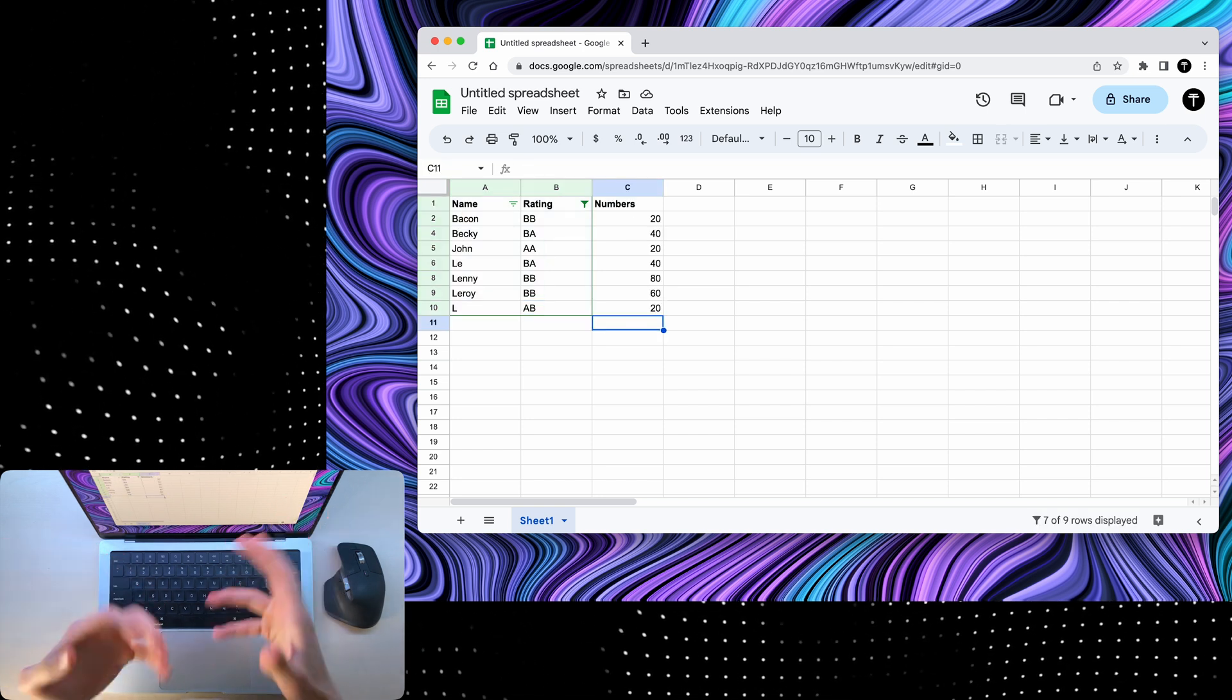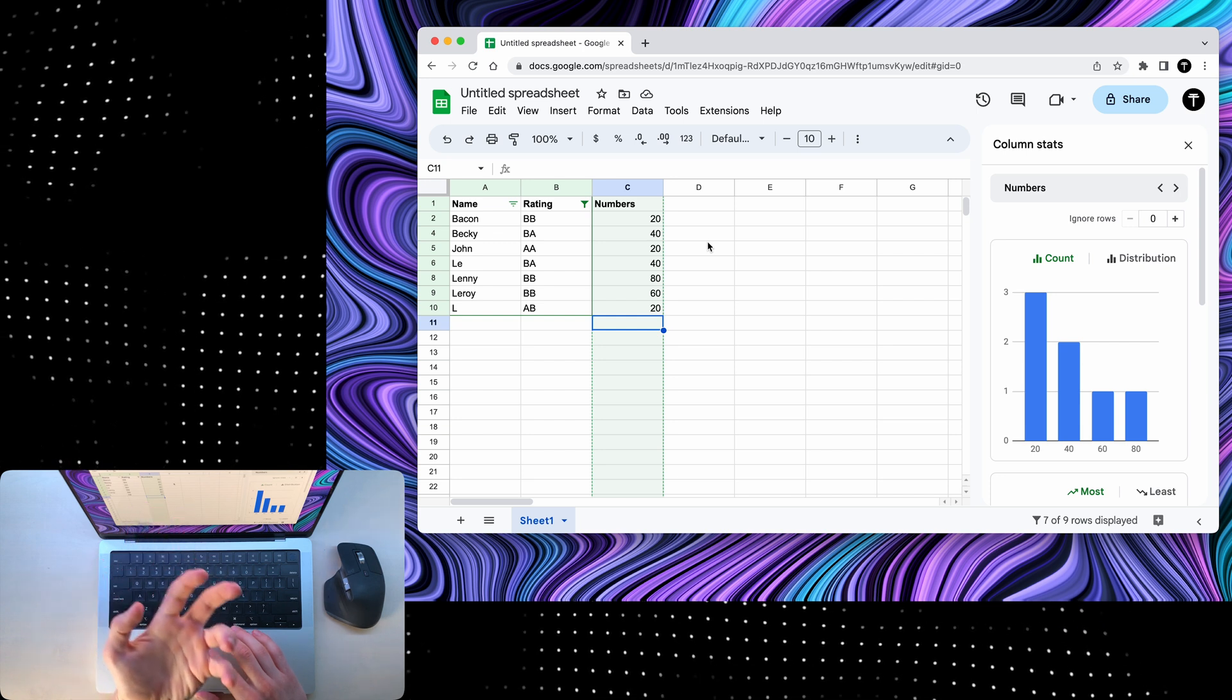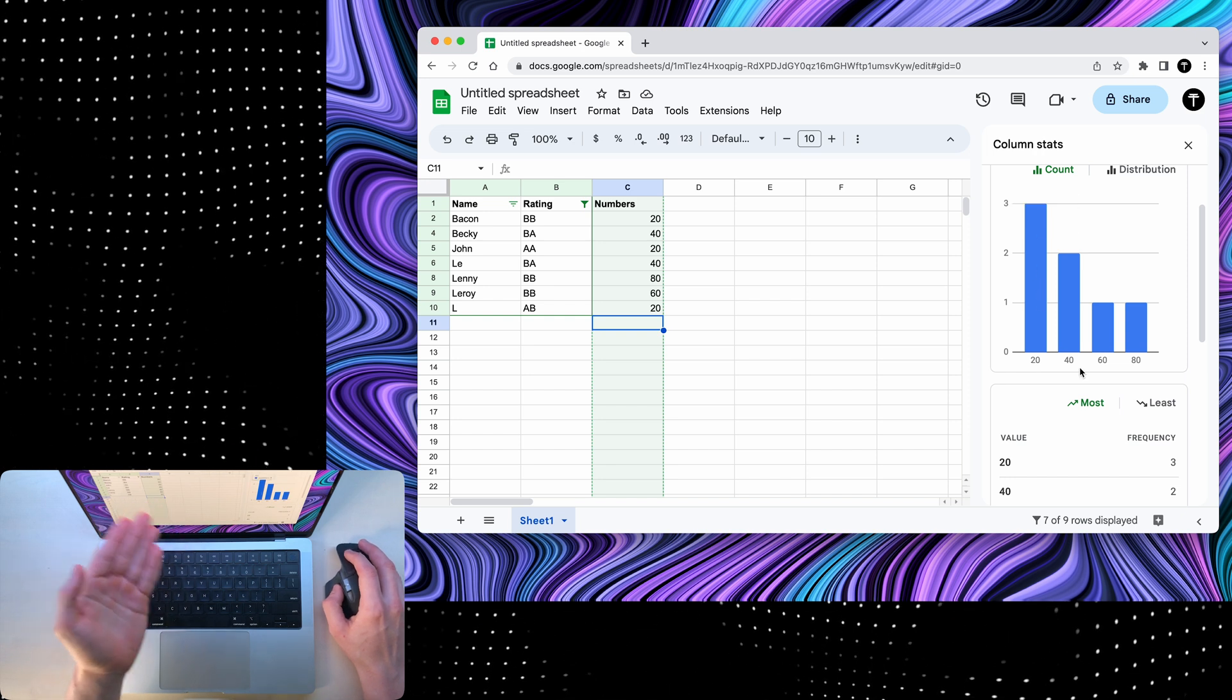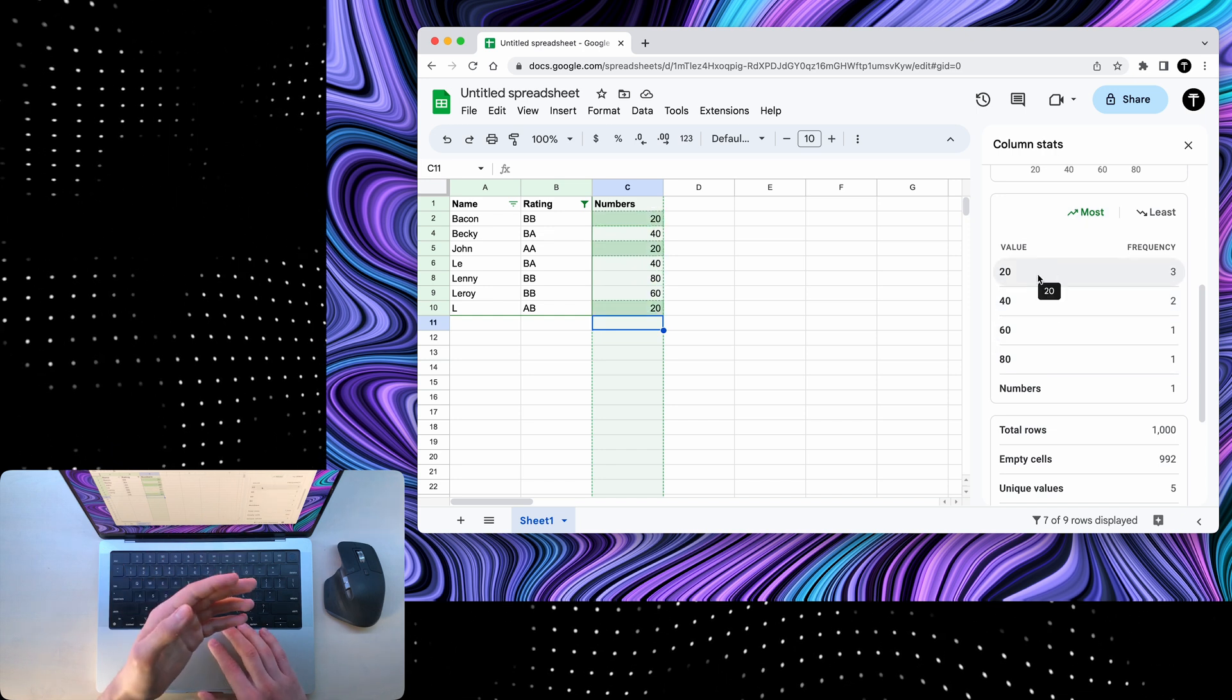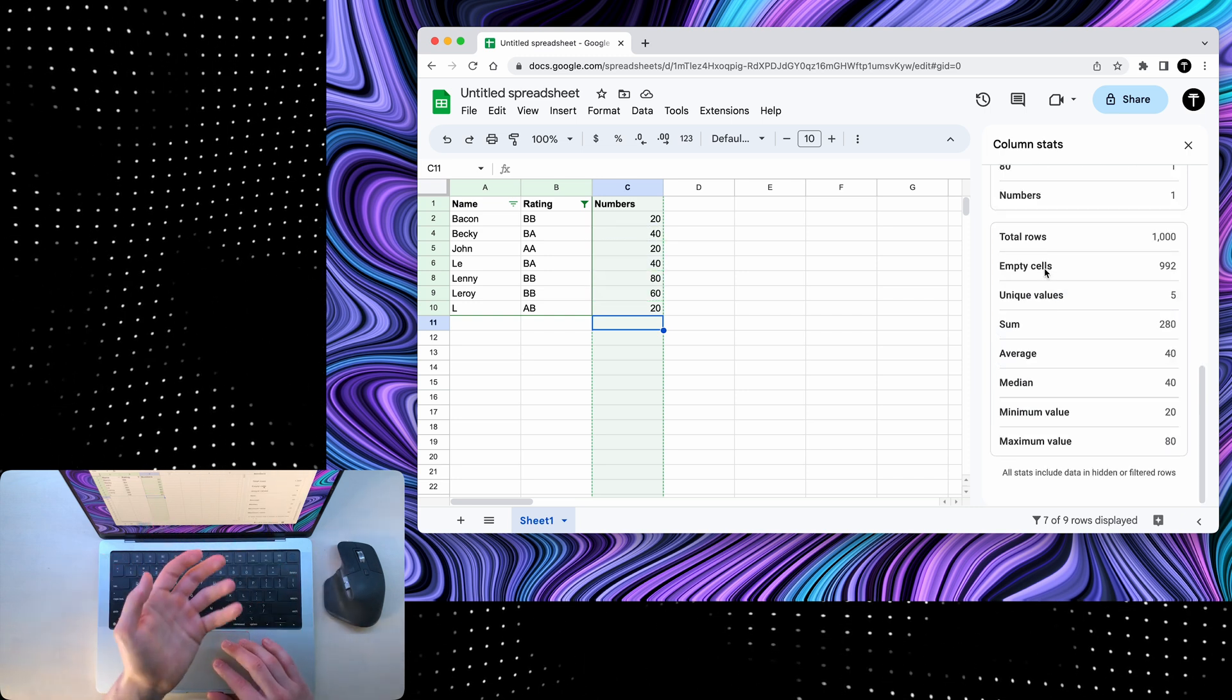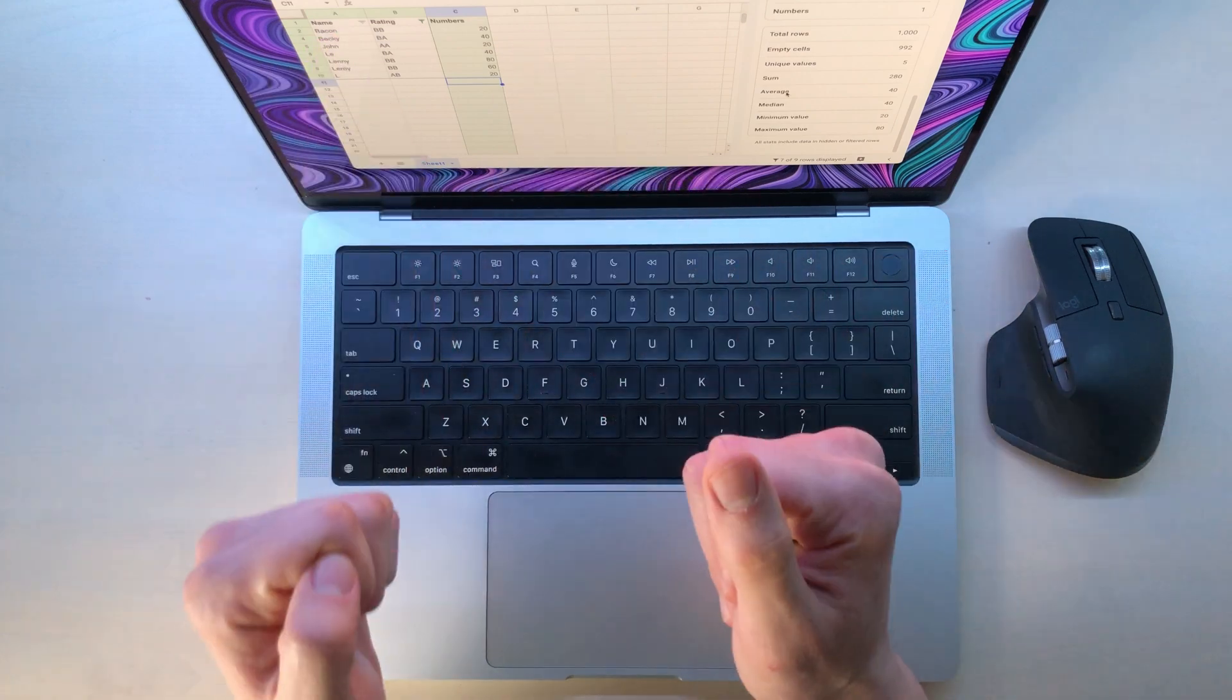Another cool feature are column stats. If I click option slash, I'll be able to say column stats. And if I click enter, it will show me summaries of what's in this column. So you can see that here, it shows me how many times the number 20 has been repeated, how many times the number 40, and so on. Here, it does the same, but in a table view. And if I hover over these numbers, you'll notice in the spreadsheet, it also highlights those numbers. It also shows you the total rows, empty cells, unique values, sum, average, and so on. So it's pretty useful if you want to explore the stats of just one single column.